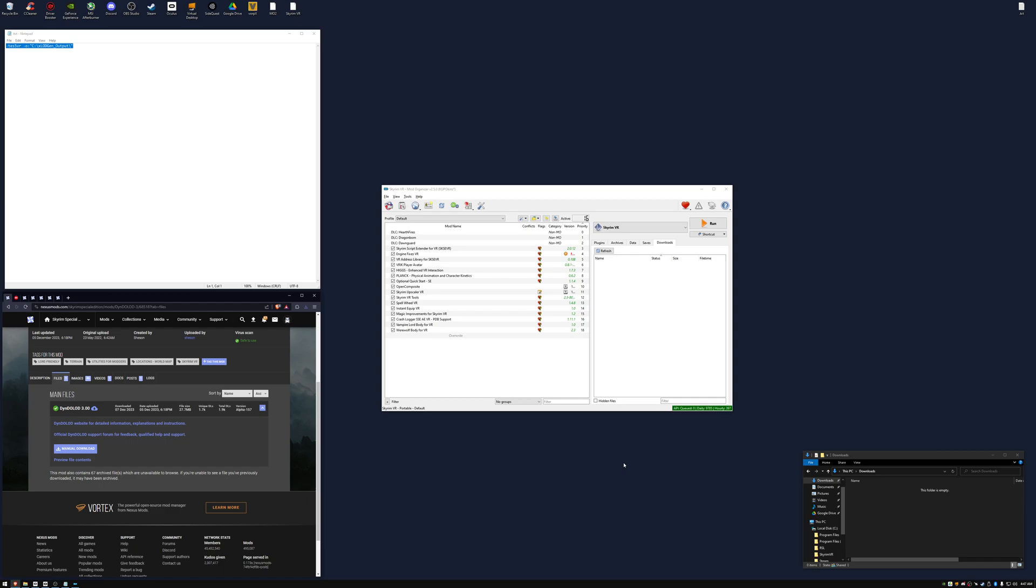Hi, it's Kuplikins and today I'm going to show you how to properly generate LOD for Skyrim VR. Everything you'll need to know will be in the description.